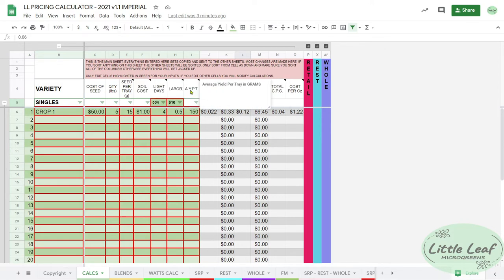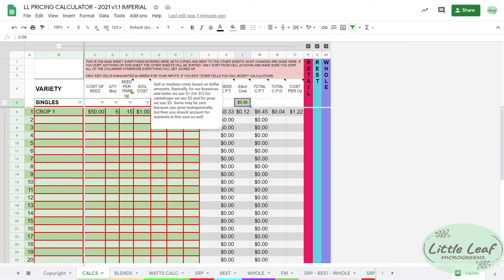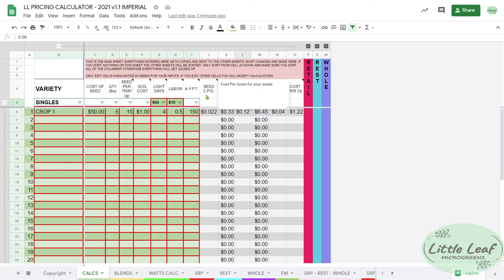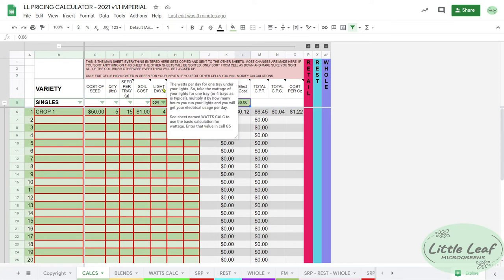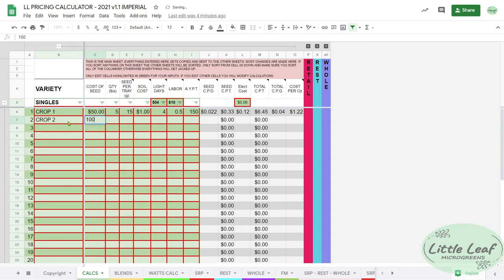It either just tells you what that stands for - CPG is cost per gram, or average yield per tray in grams - and some of them give you greater detail as to what goes into that cell. Once you've entered that in for your different crops, you get your inputs.